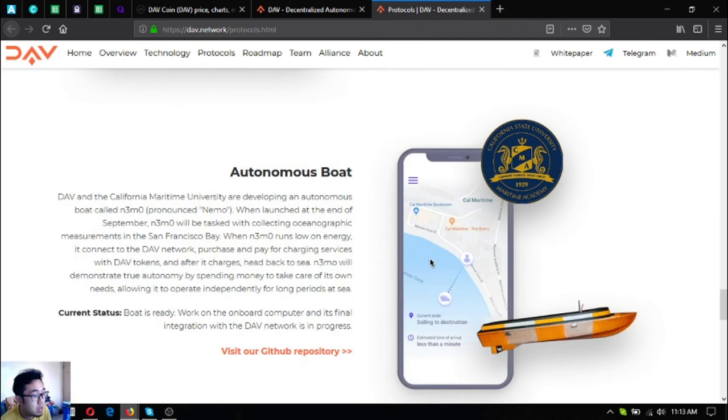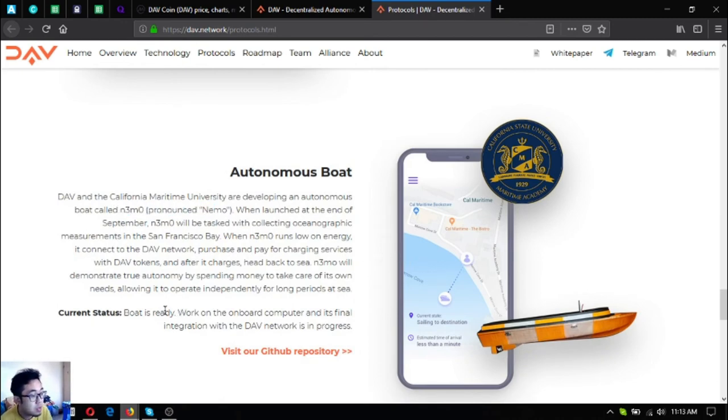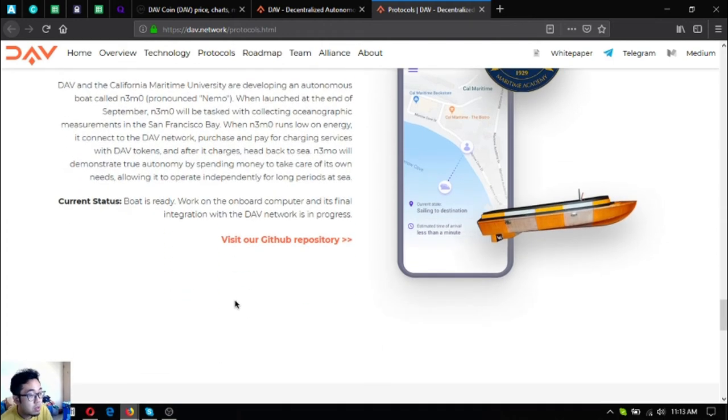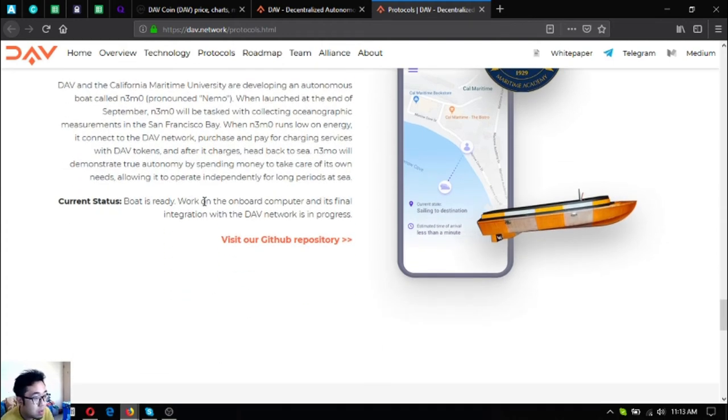And their autonomous boat, it's called NEMO. NEMO will demonstrate true autonomy by spending money to take care of its own needs, allowing it to operate independently for long periods at sea. As you can see the boat is ready and they're working on the onboard computer and its final integration with the DAV network is in progress.